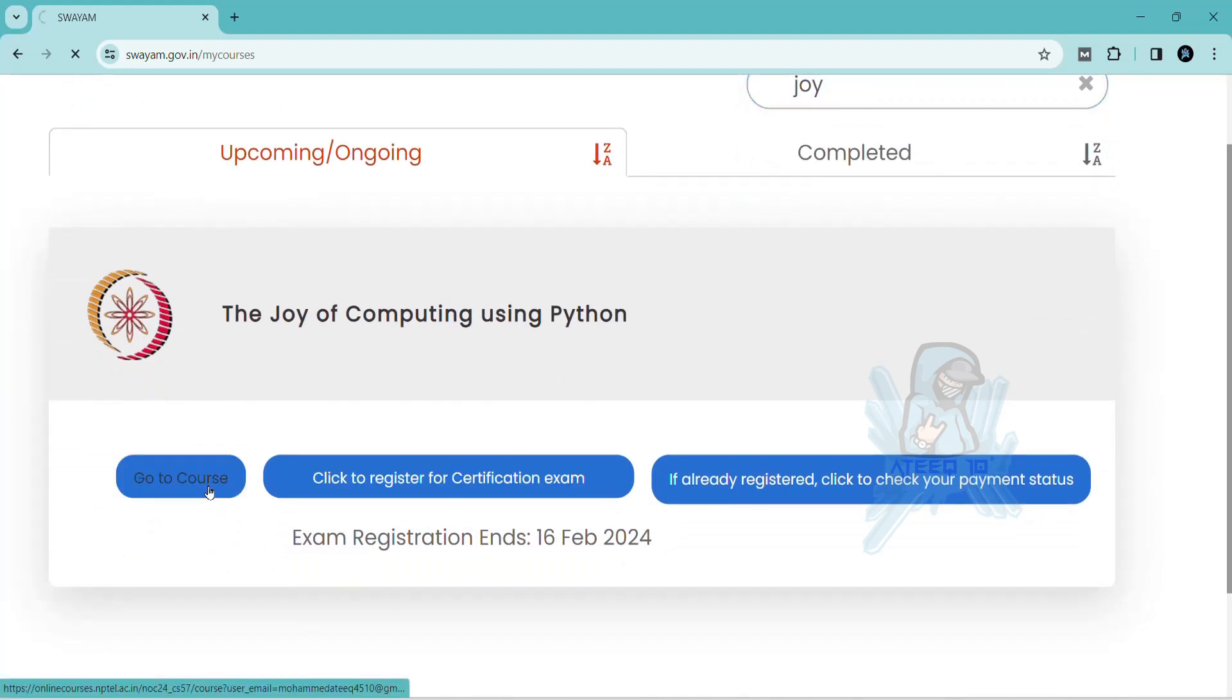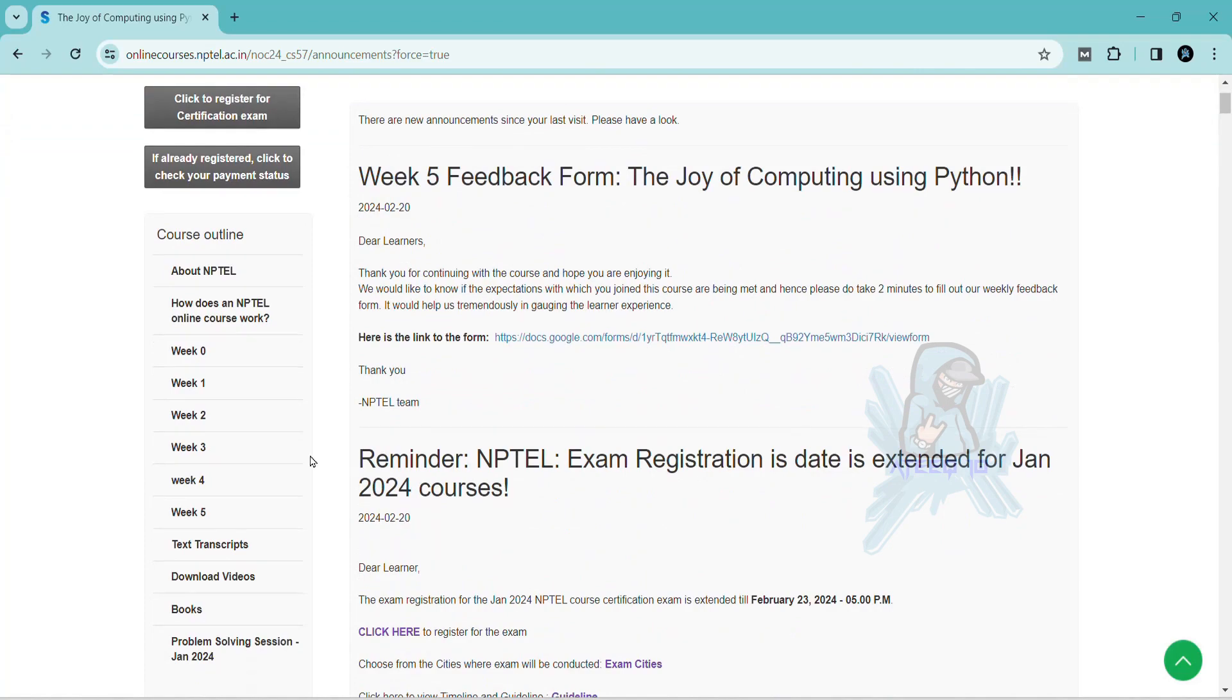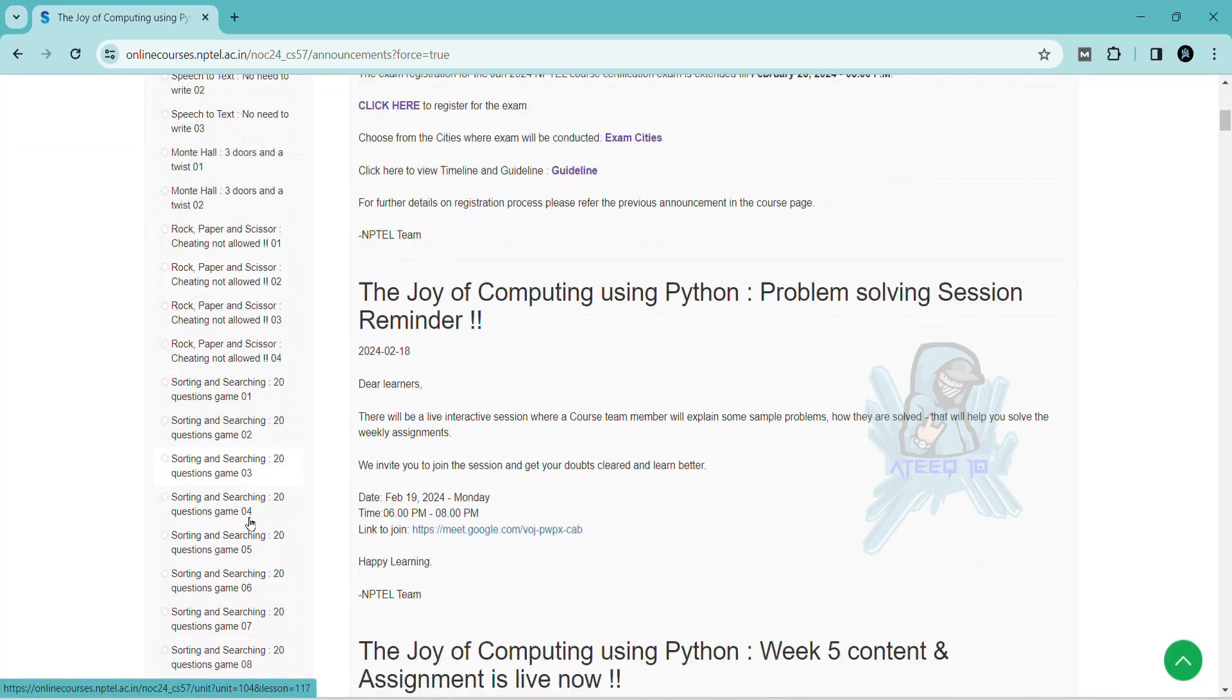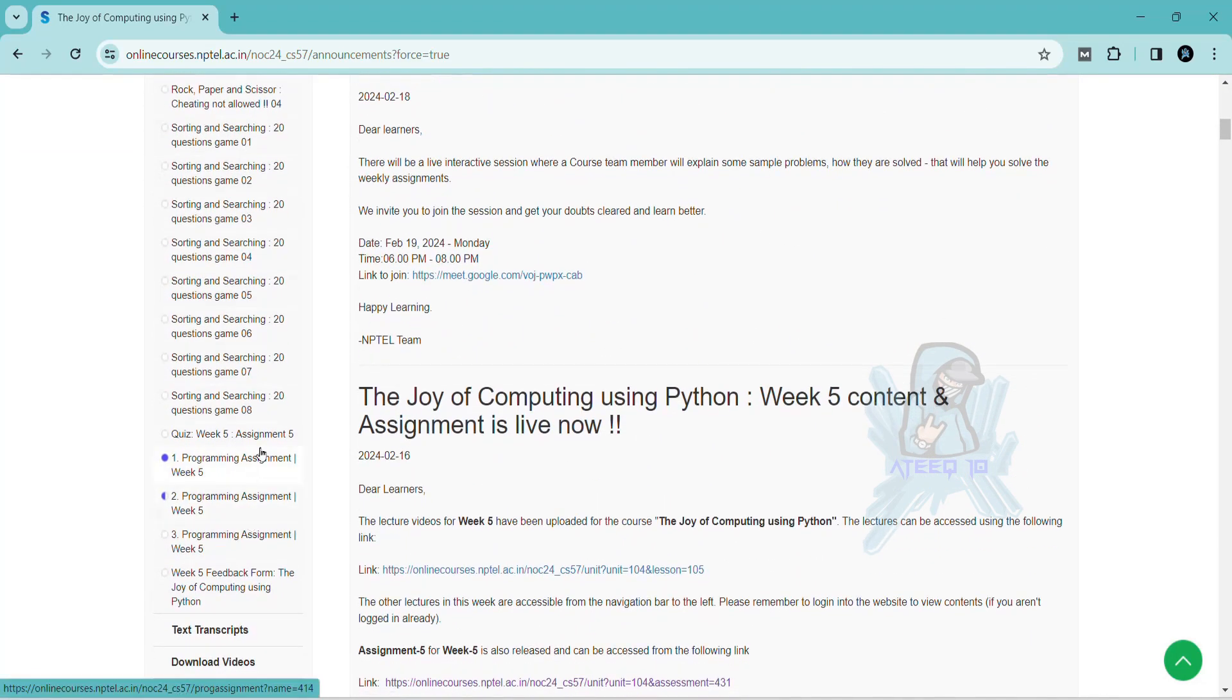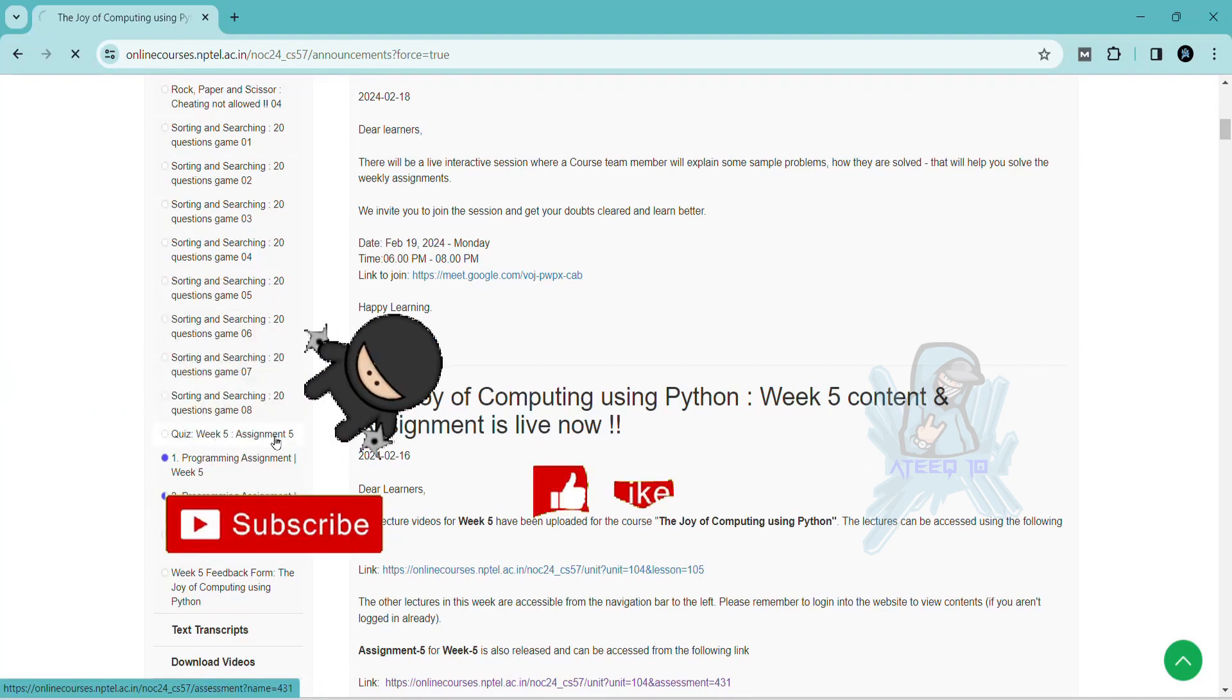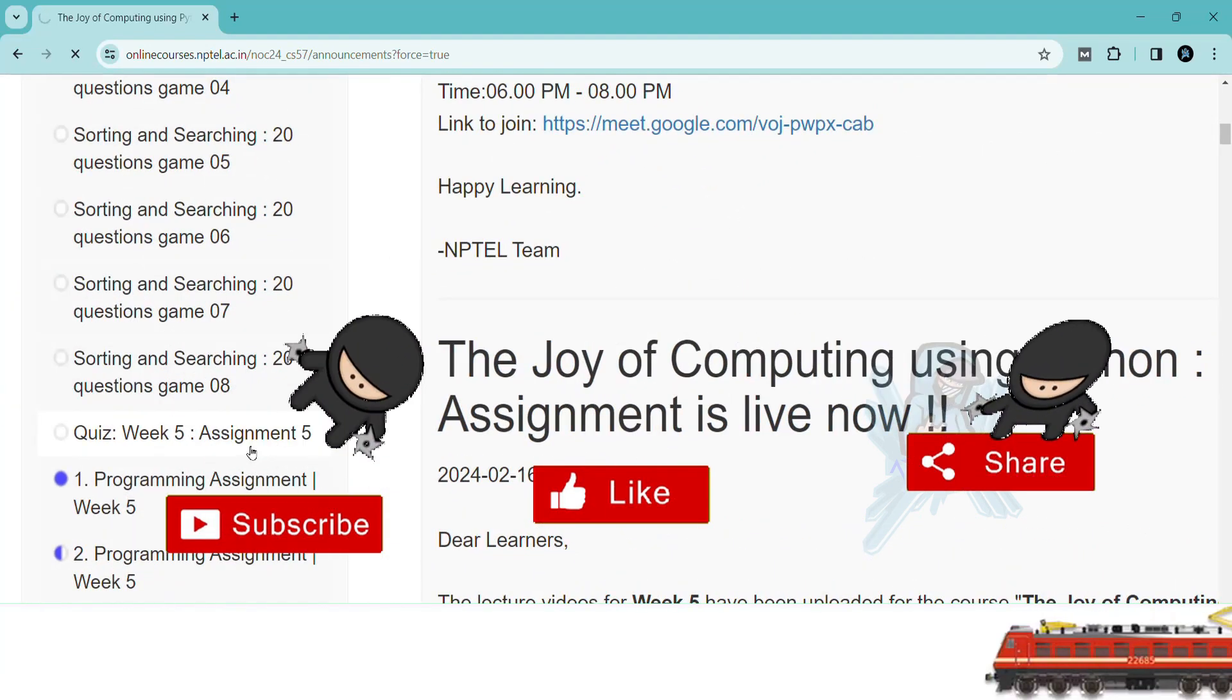Hello friends, welcome back to a new video. In this way I am going to share all the assignments of this course. Please subscribe to the channel and hit the like button, subscribe button, and please share with your friends.